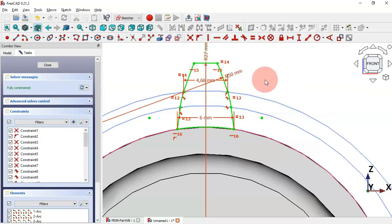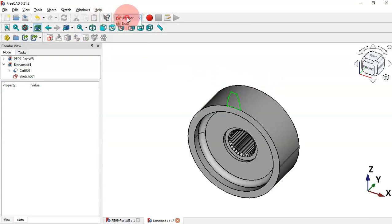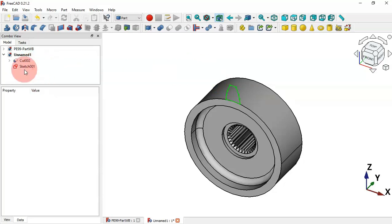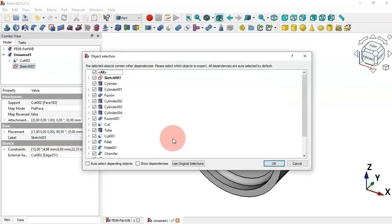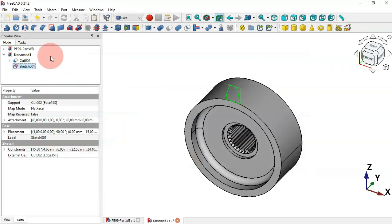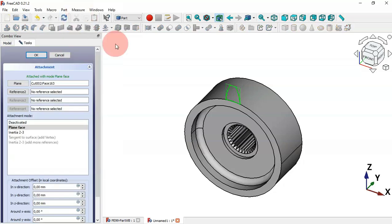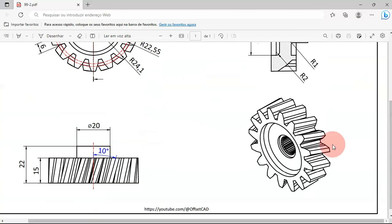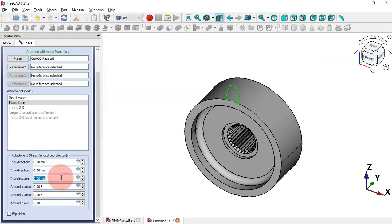Press Escape twice to leave the sketch. In Part Workbench, create a copy of this sketch — select the sketch and copy it. Use the original placement and paste the sketch. Change the attachment of the copied sketch: select Attachment Editor and change the Z offset to 15 millimeters.